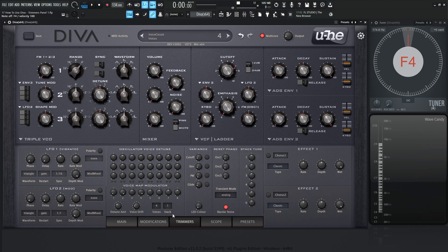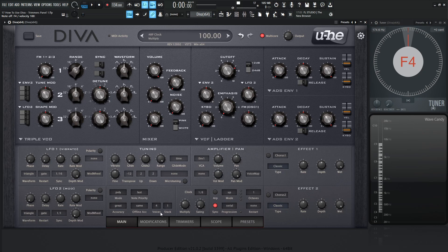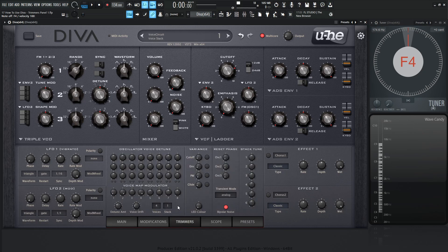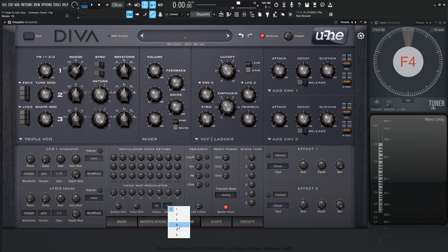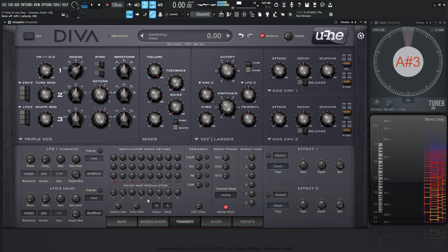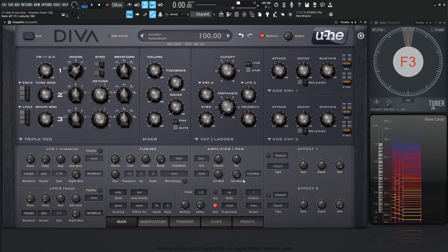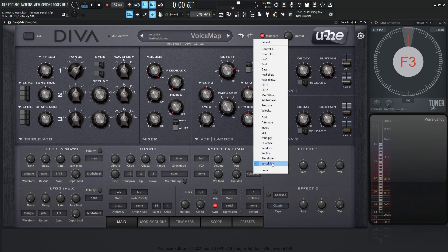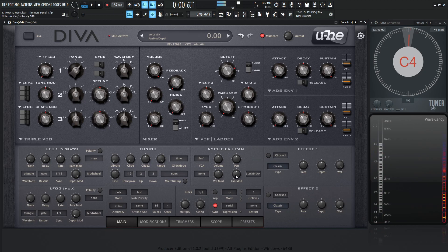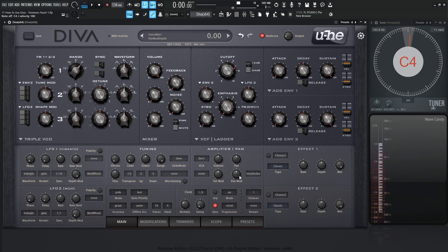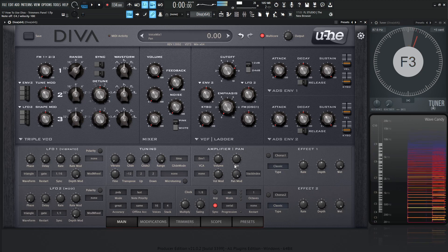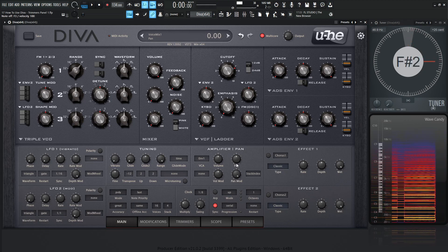As we talked about in a previous video, these voices and stack are also available on the main page. For example, let's say we have four voices and we want to go to 16 and stack some voices — adding unison. So we click here and go to maybe four voices of unison. Let's change the voice map from pan mod to stack index. Double-click this for center — we have four of these voices stacked on top of each other. Now if we change the pan mod with stack index selected, that's how we're going to be adding our unison.